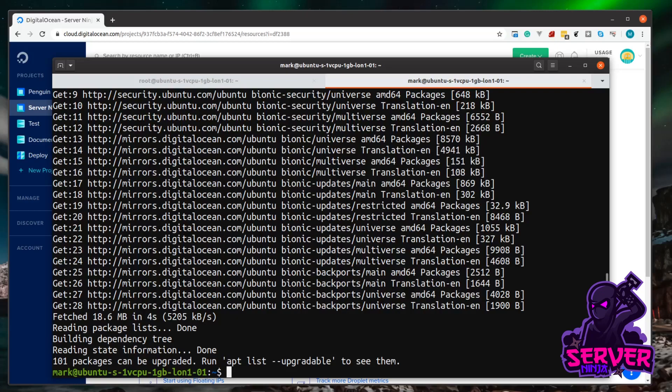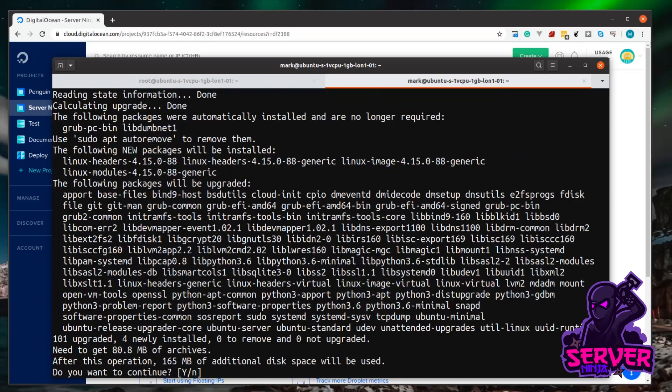So now we know our sudo is working. So this user can now run commands that need elevated privileges. Now that we've got our list of all the latest software, we can tell apt, if our software on our current system is out of date, then please update it. So to do that, it's a sudo, a space, apt, and then this time, instead of update, we say upgrade. And then we just hit enter. And then this will show us the packages that are going to be upgraded. And it just wants us to confirm that, yes, we want to upgrade these packages. So we can just type Y and then hit enter.